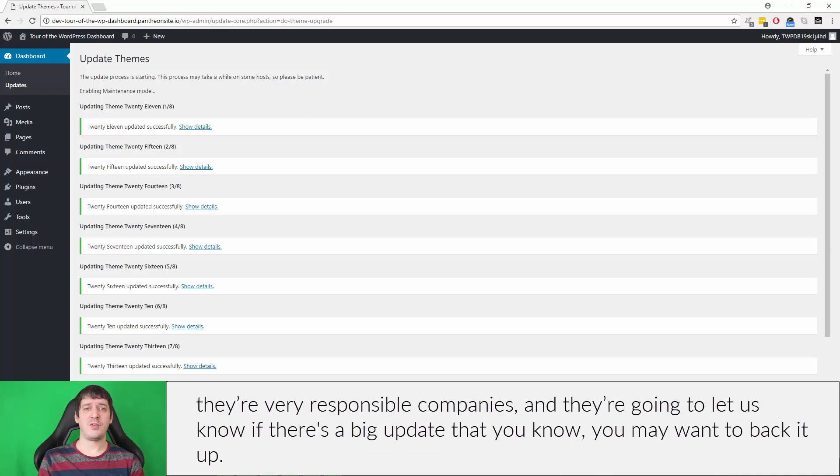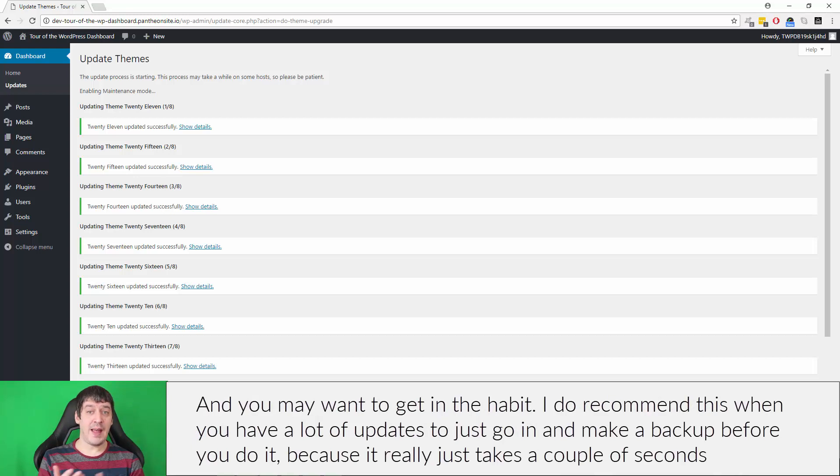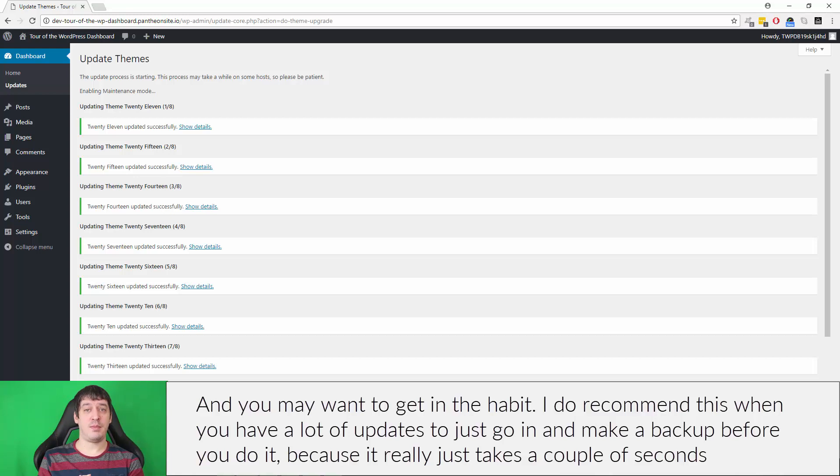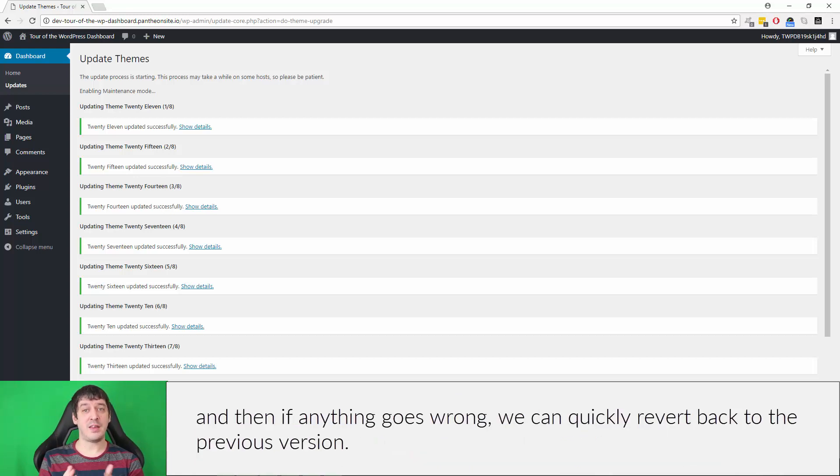And you may want to get in the habit - and I do recommend this - of when you have a lot of updates, to just go in and make a backup before you do it, because it really just takes a couple seconds. And then if anything goes wrong, we can quickly revert back to the previous version.